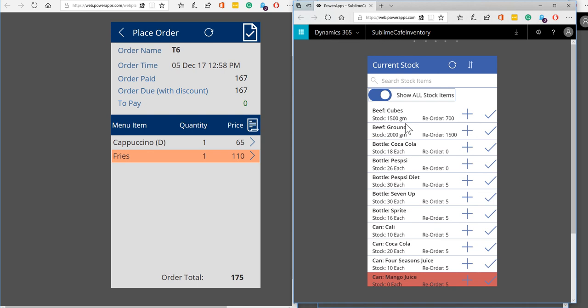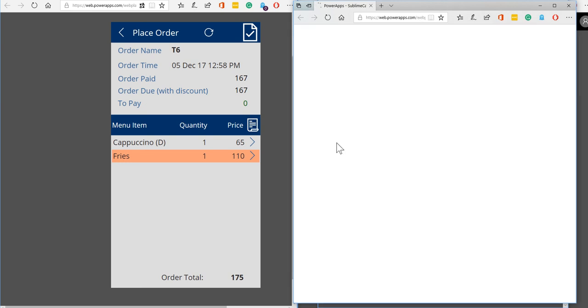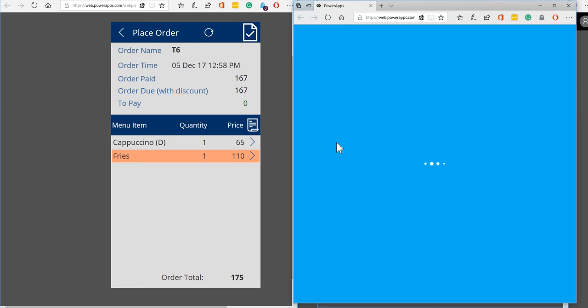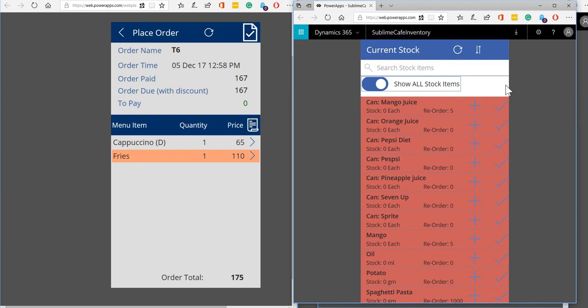Okay this is just going a little bit slowly, let me just refresh the screen because that window has been sitting waiting for me to be ready for it. Okay so that's refreshed now, so we can see we've got some things which are below the reorder quantity.